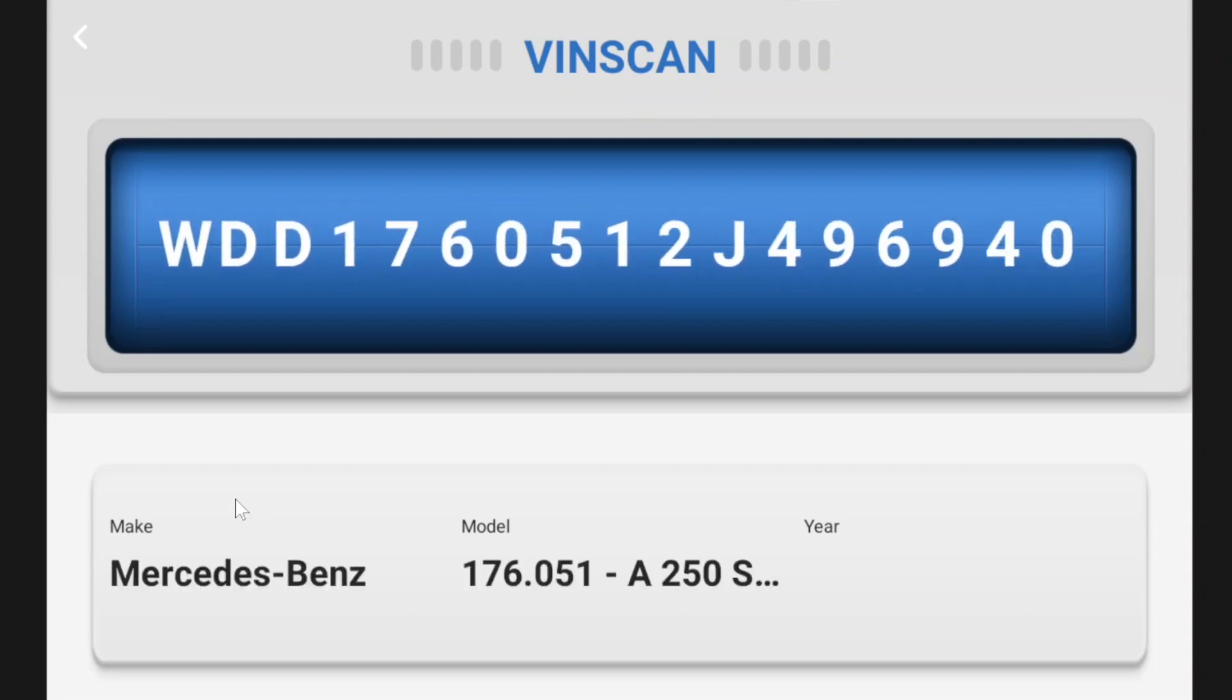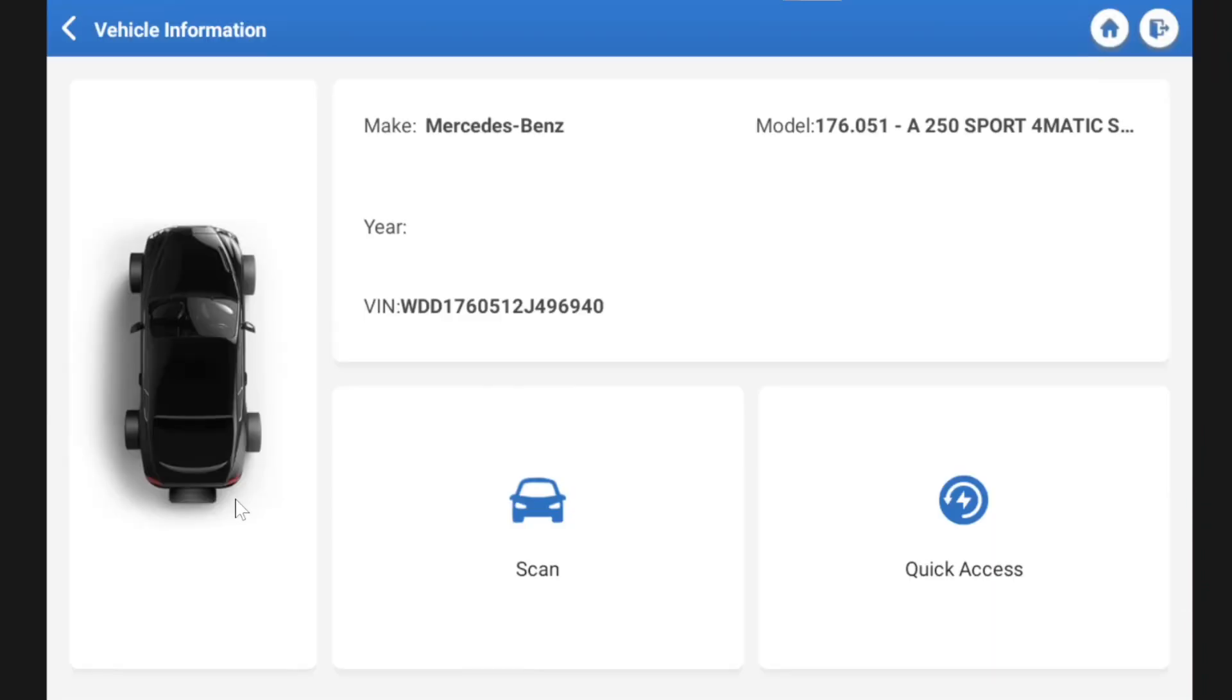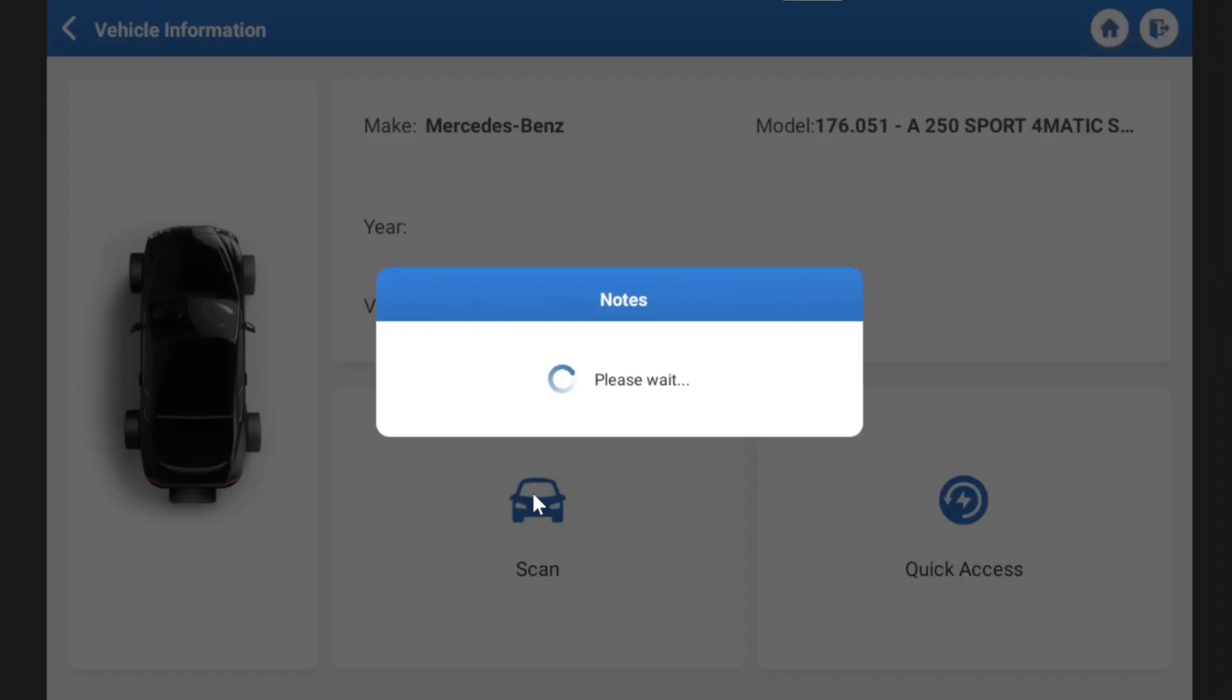Not just for being lazy because I don't want to sit in my garage on a really extremely windy day in Sydney. So there we go. We've picked up the car. It's a Mercedes-Benz A250. So we can hit scan or quick access. Let's just hit scan.